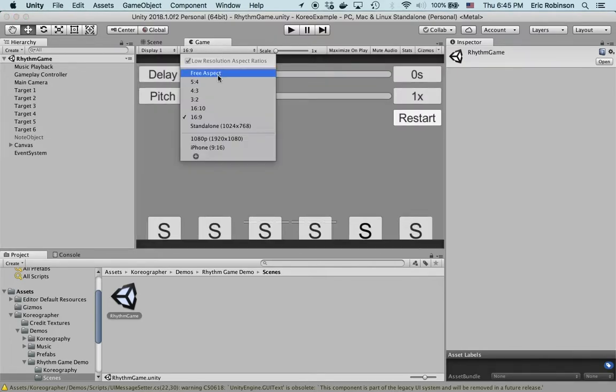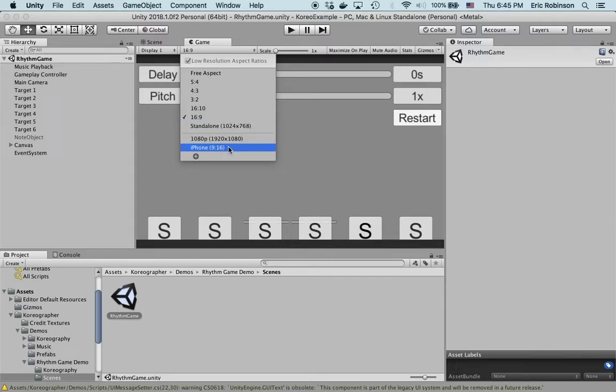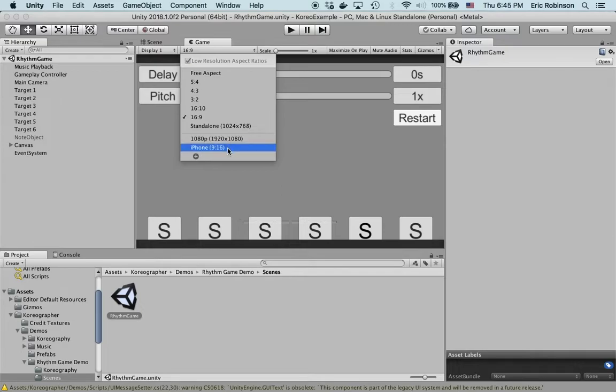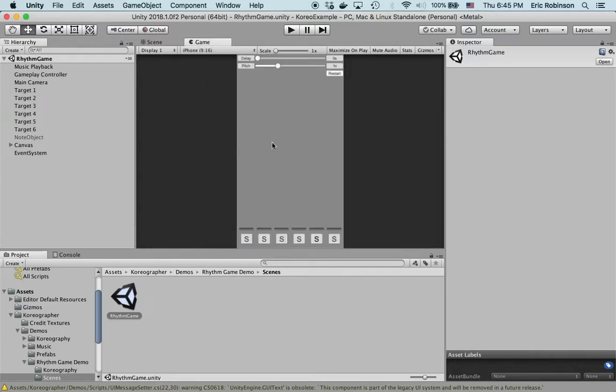You may need to go in and set this to a custom ratio. I've created one labeled iPhone with a resolution of 9 by 16 to approximate mobile phones and devices. This is what that looks like.